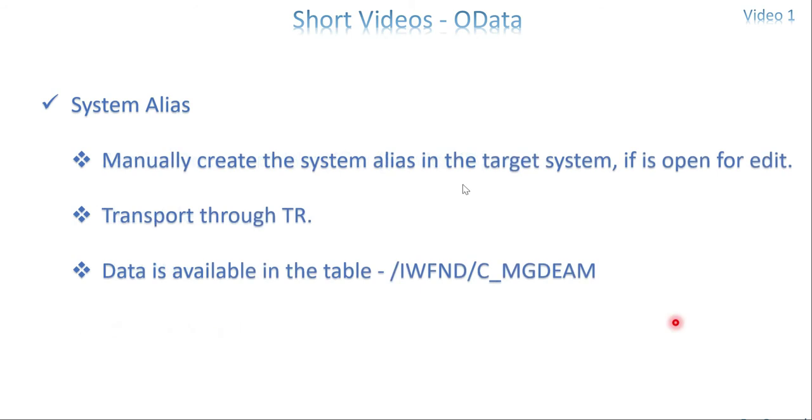Next one is there are two ways to do this. One is manually you can create the system alias details like especially the source ID. The first three things I am talking about - source ID, user name and hostname - if your target system is open for edit. Some systems are open for edit, maybe a testing client or quality. Most probably not the production system. If that is the case you can ask the help from your basis or security person to create the same in the target system. If not, transport.